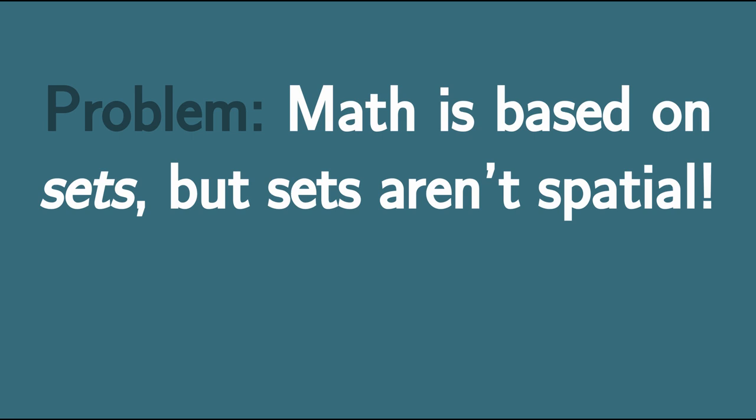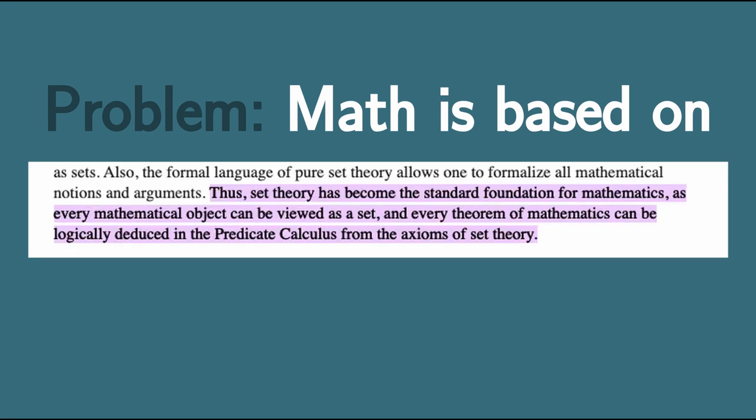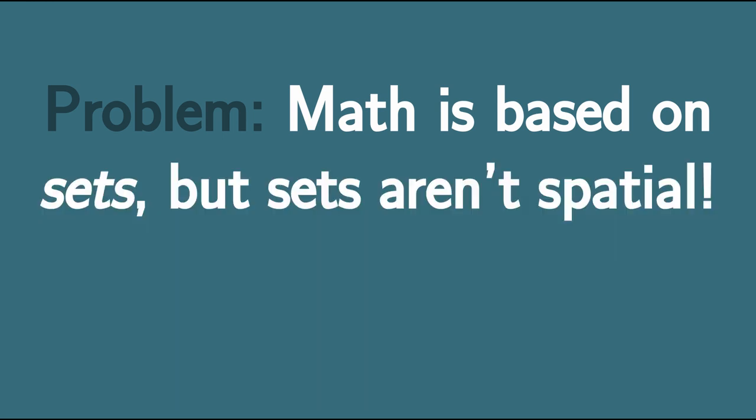I briefly mentioned at the end of the previous video that the current foundational framework that most mathematicians use is set theory. What that means is that for a mathematician working in set-based mathematics, everything they're working with is built out of sets. Now if you're trying to reason mathematically about space, there's a slight problem. Sets have absolutely no spatial structure.